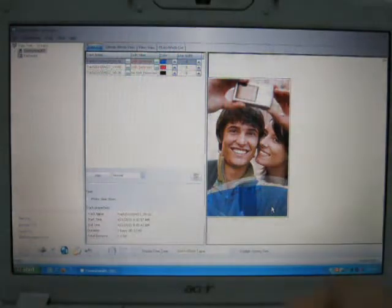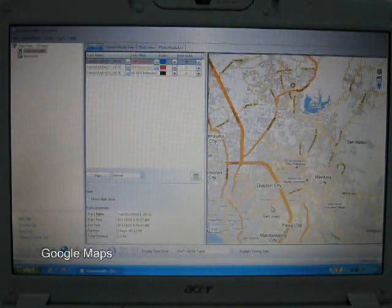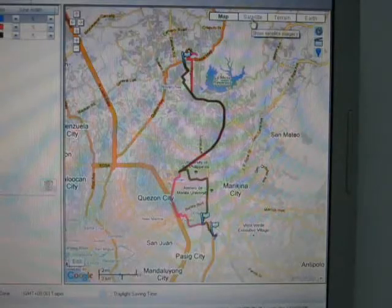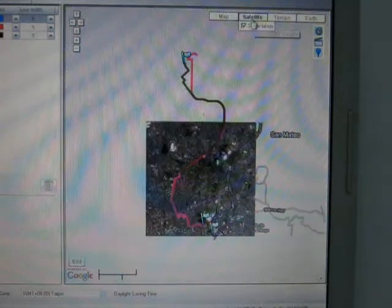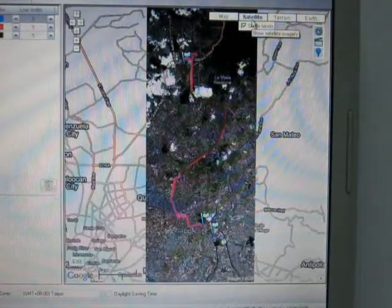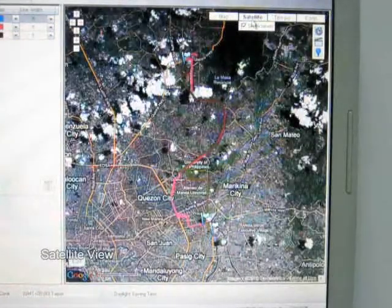Under default settings, the QTravel app will show you Google Maps in Map View. Aside from the map view, users can also take advantage of the maps Satellite, Terrain, and Google Earth view. Just explore the buttons located at the upper right-hand corner of the map.